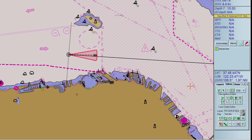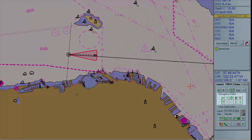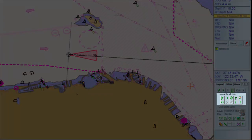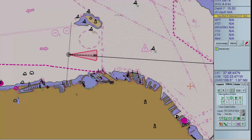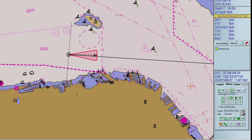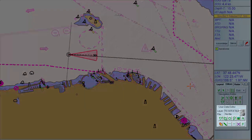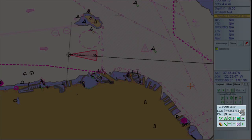There are two editors. The Navigation Editor is used for position fixes and other one-time information; it will be recorded in the log book. The User Data Editor is used for user-made information objects.